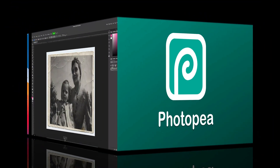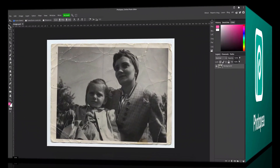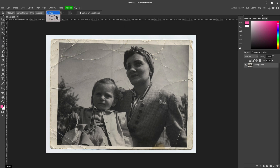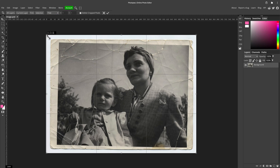In our next project we are going to restore an old photo. First we will start with cropping out this damaged frame. Select the Crop Tool as we used before, set it free, and now we can drag the corners to match our photo.